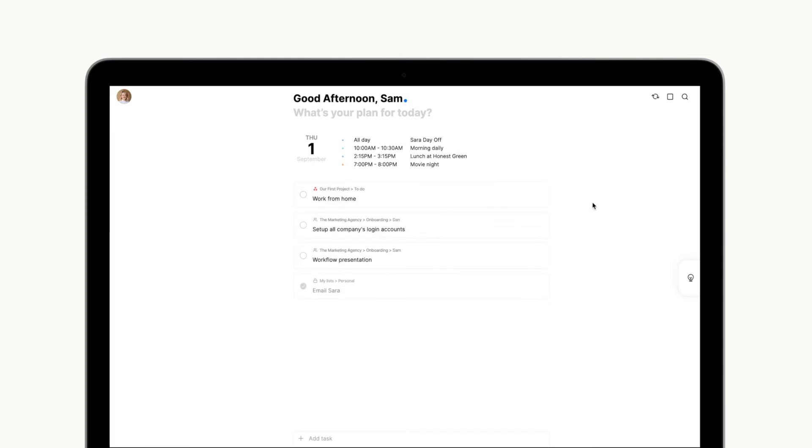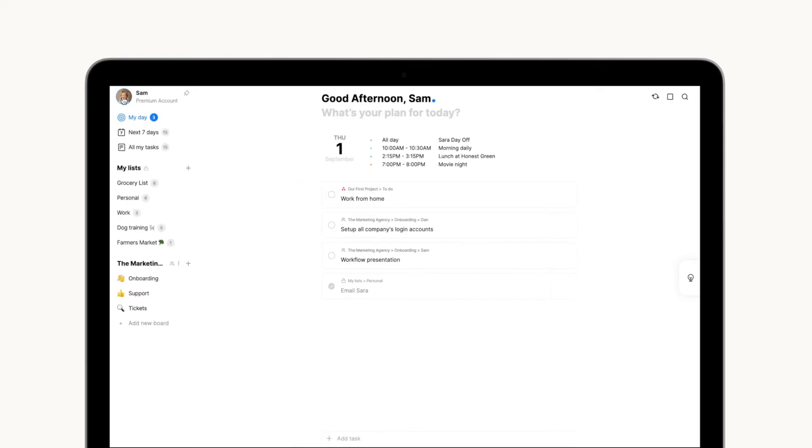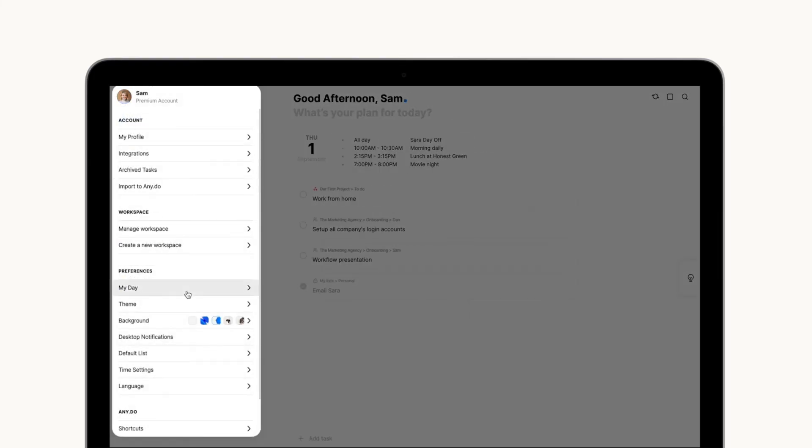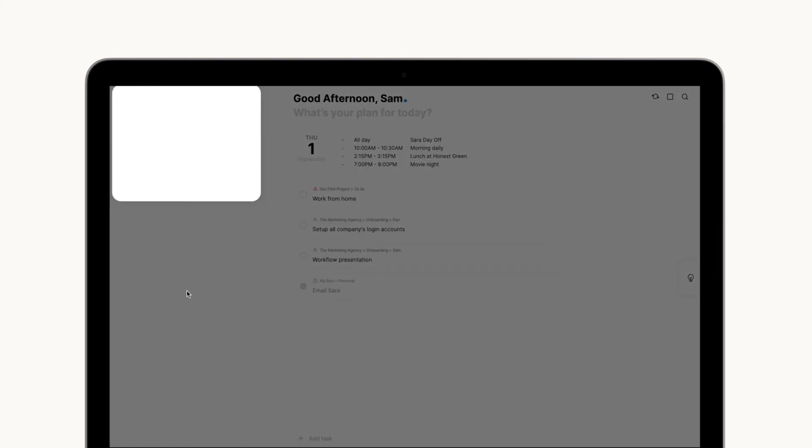The number one reason people stop tracking tasks is because they drag out overdue items from one day to the next, blowing up their lists with irrelevant items that leave them overwhelmed. The way My Day fights this phenomenon is by rebooting your list every single day.